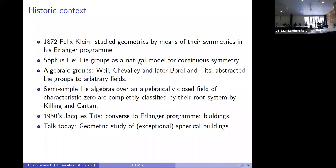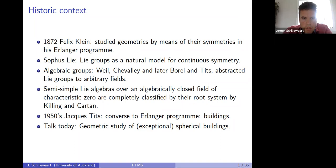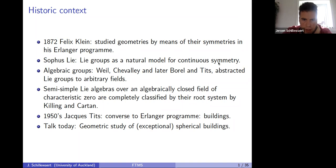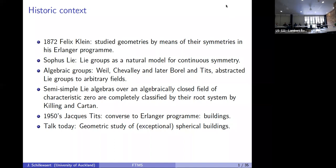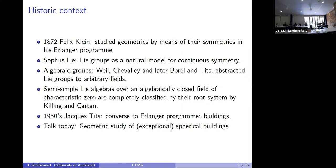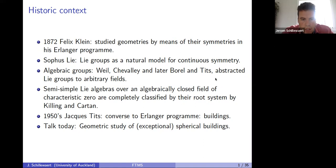Going back to 1872, Felix Klein proposed to study geometries by means of their symmetries in his Erlanger program. His idea was that if you want to understand geometries better, you should look at their symmetries. Around the same time, Sophus Lie developed Lie groups as a natural model for continuous symmetry — if you want to study things like rotations and more general continuous symmetry, you do that in the form of a group, later named a Lie group. This was over the real and complex numbers.